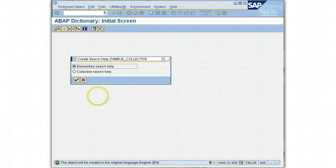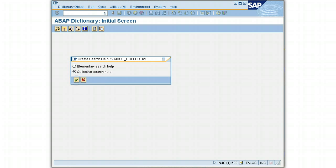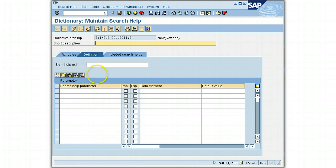The pop-up has two options to select: elementary search help and collective. Since we are making a collective search help this time, we'll choose collective search help. This is a collection of more than one elementary search help.